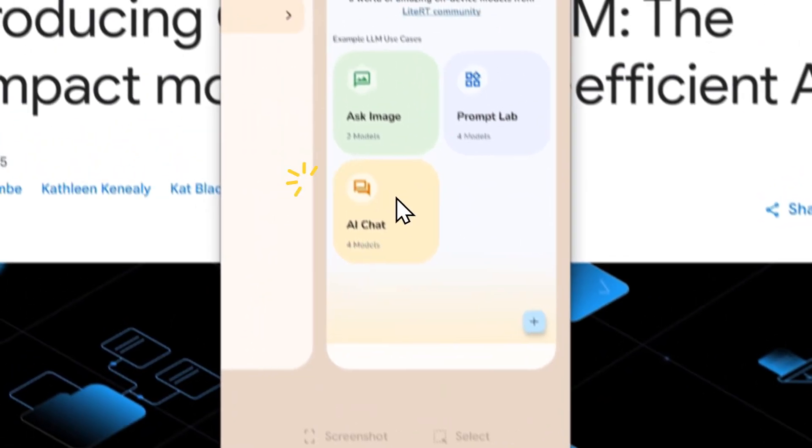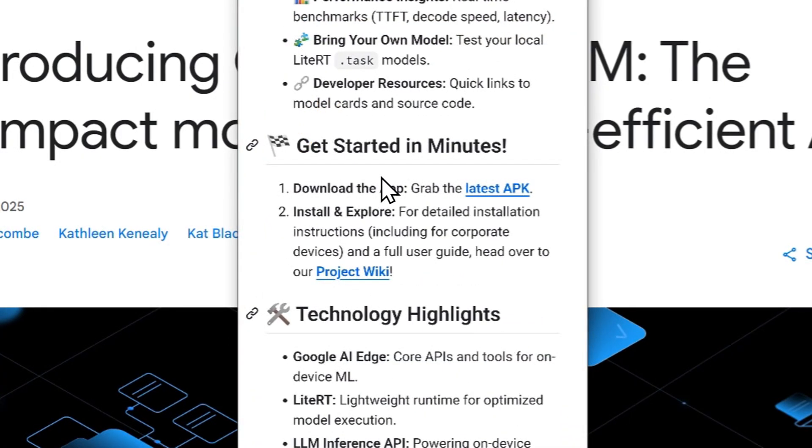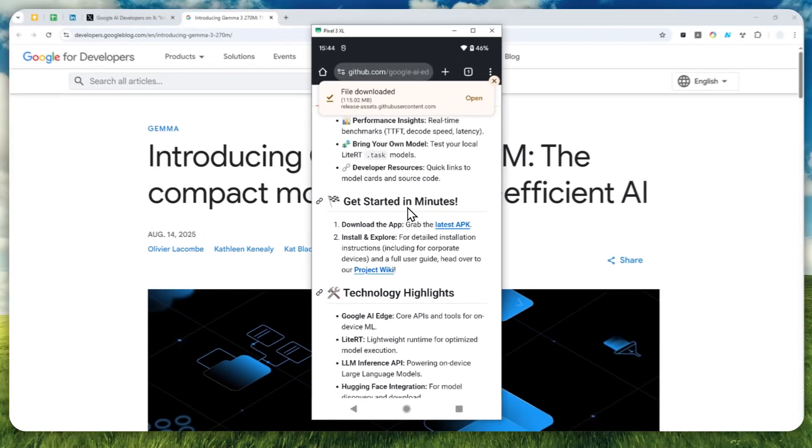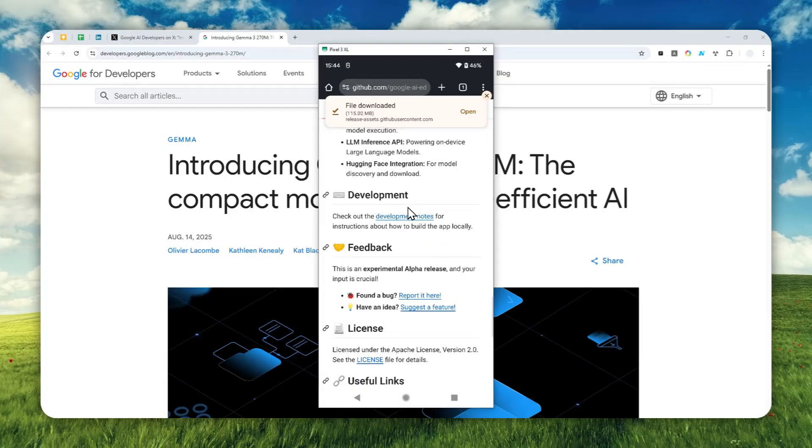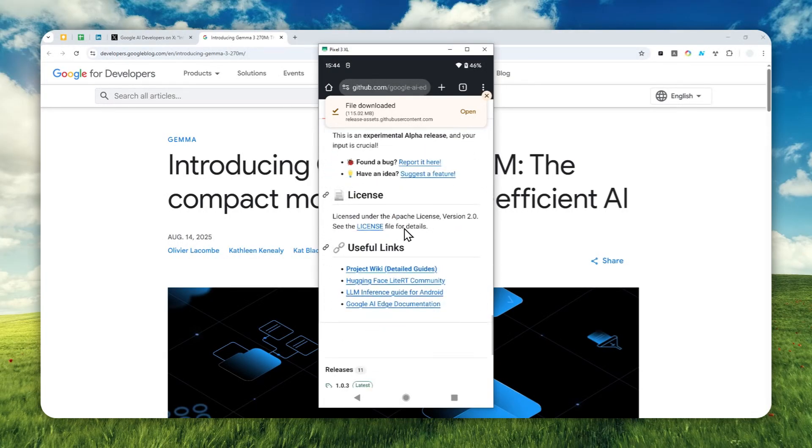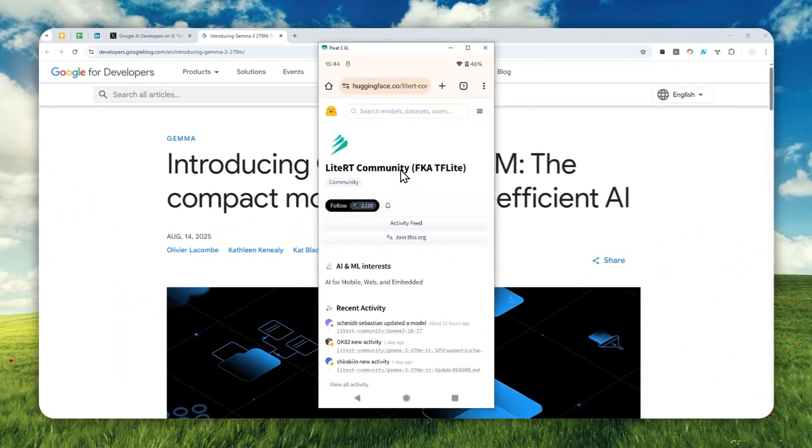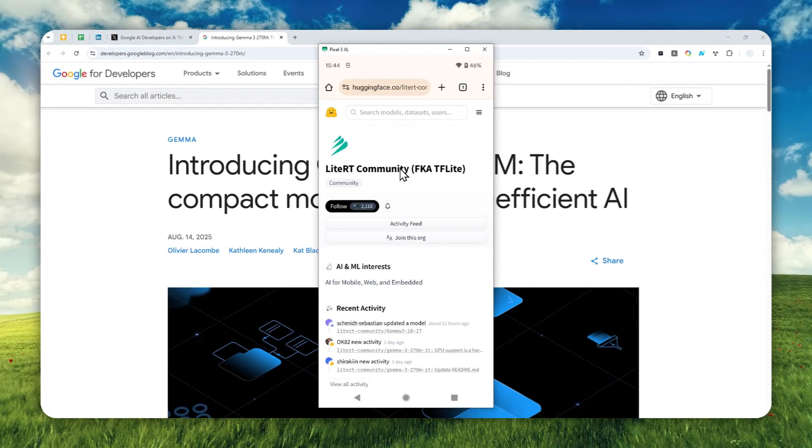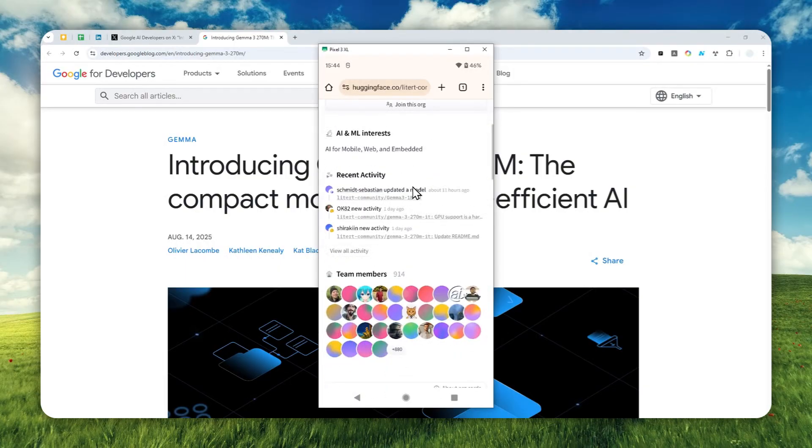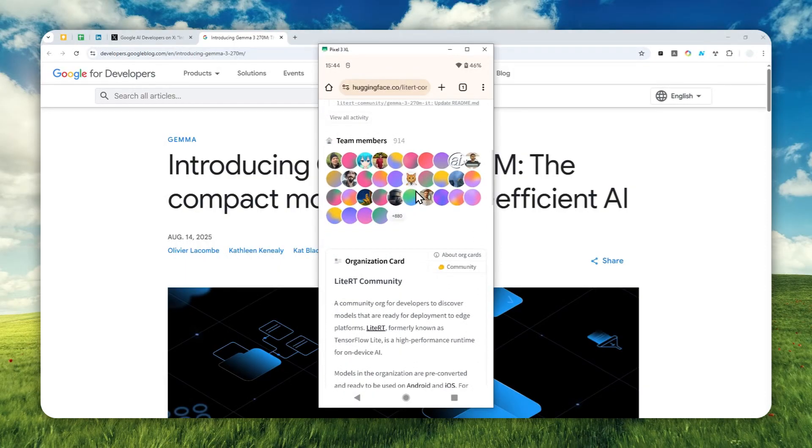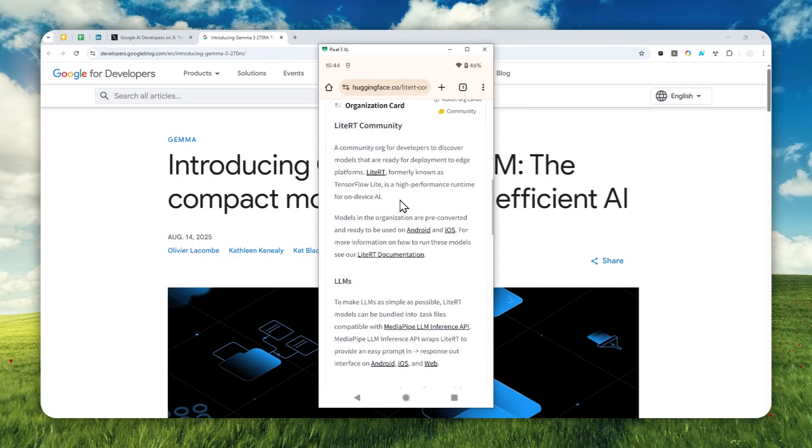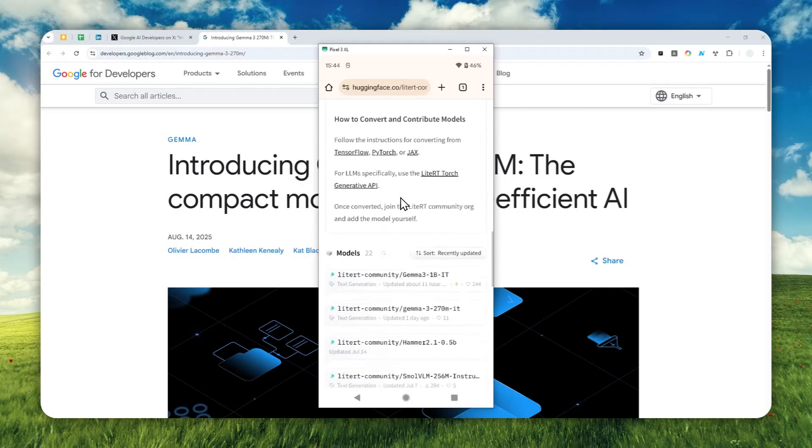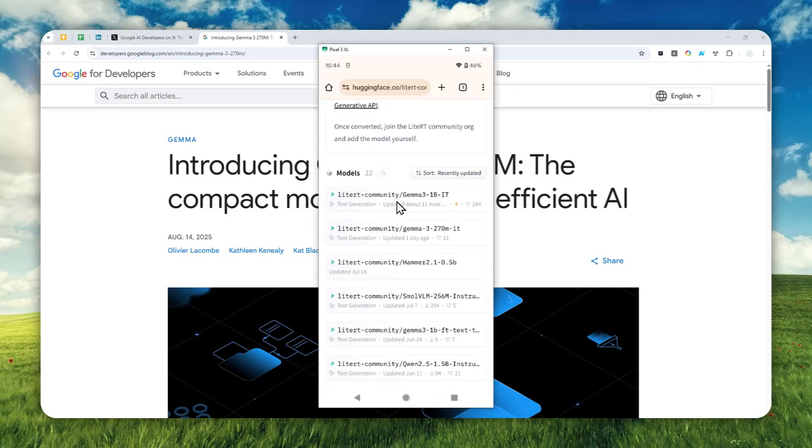Let's go back to the browser. On that GitHub page, we can get the latest model via the Hugging Face LiteRT community link. This is the community that is working on making some models like DeepSeek, the Gemma model, and some other models compatible and able to run with the Google AI Edge Gallery app.